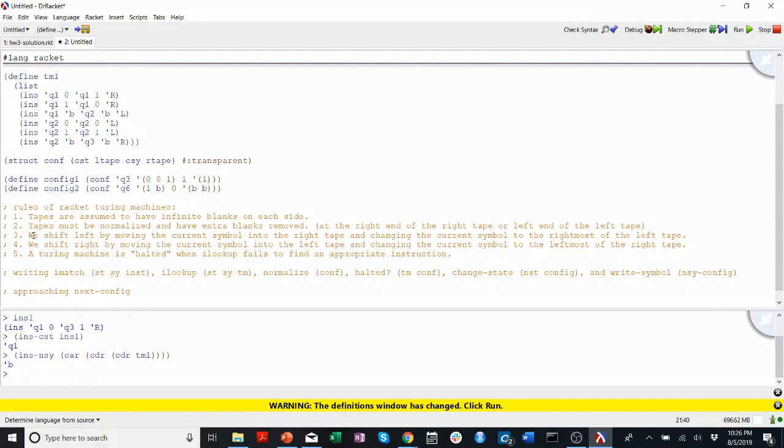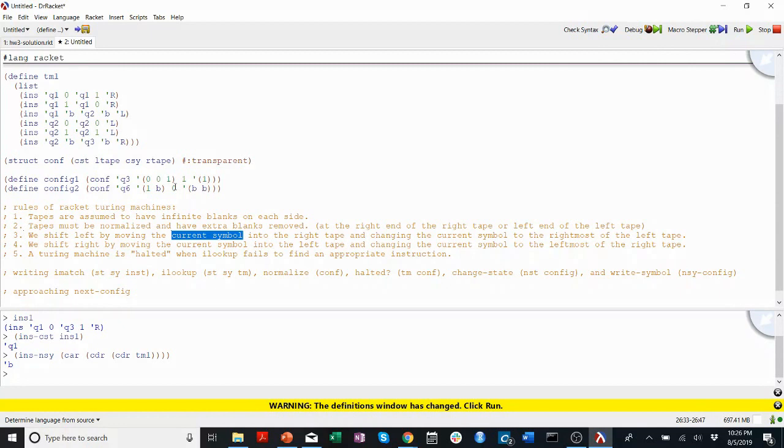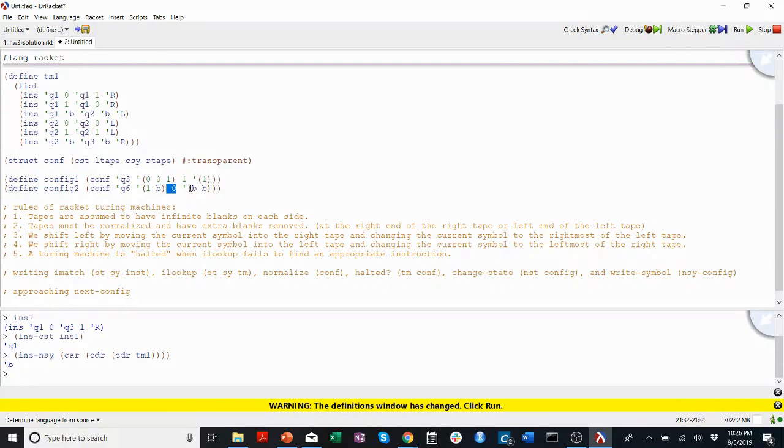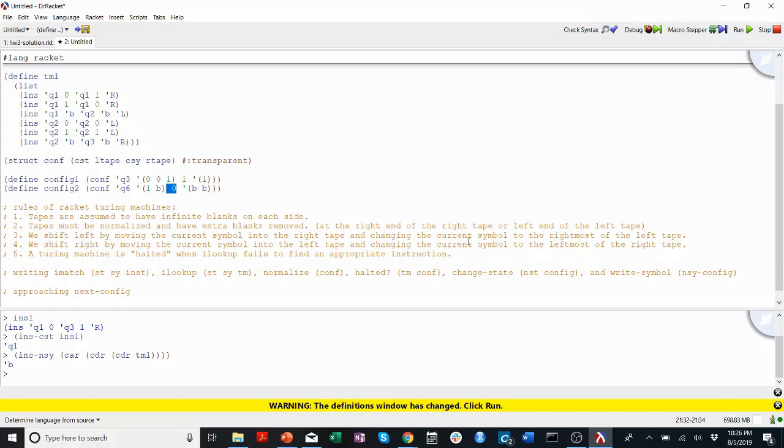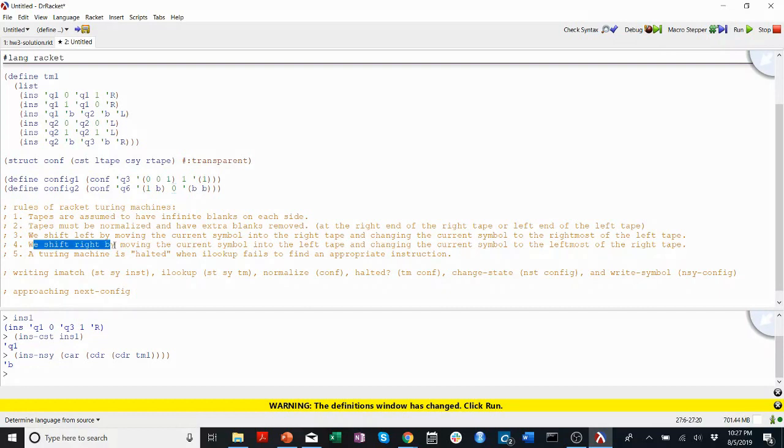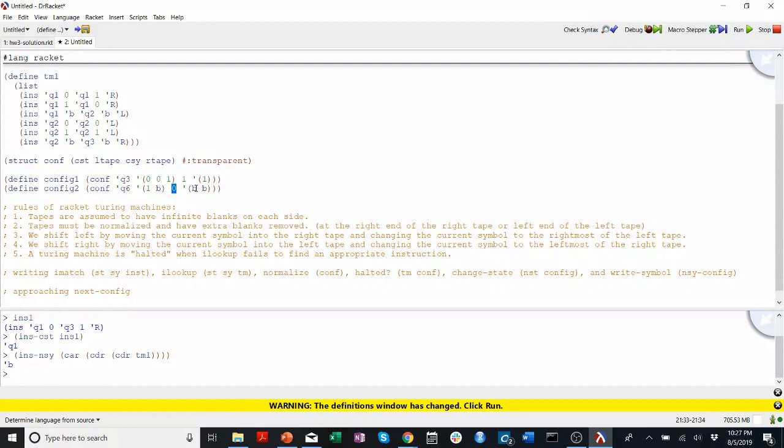Rule number three. We shift left, as I showed before, by moving the current symbol, so the middle one, into the right tape. So if I'm shifting my head to the left, this becomes the new head. This goes into the right tape. So the current symbol becomes the rightmost of the left tape, and this is moved into the other one. Vice versa, for shifting to the right, the current symbol will move into the left tape, and the leftmost symbol of the right tape will move into the current symbol. That was a little bit confusing, but I think we got it.